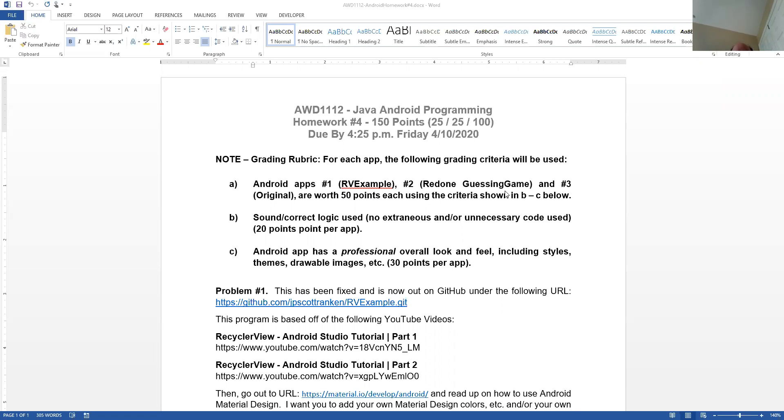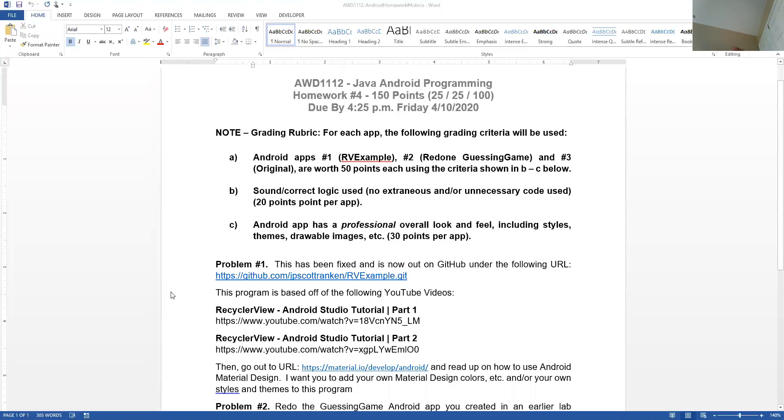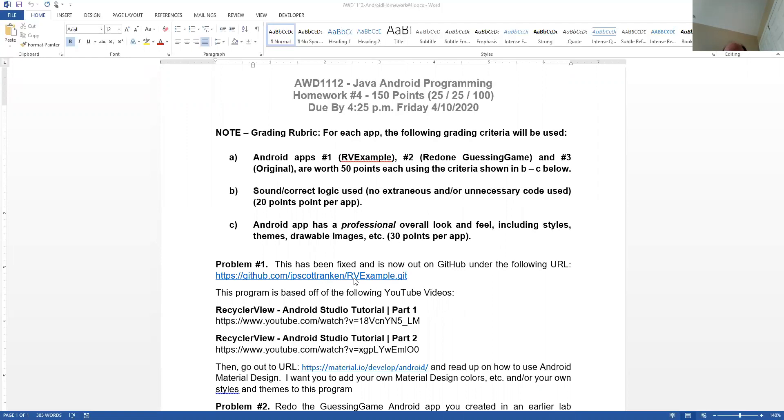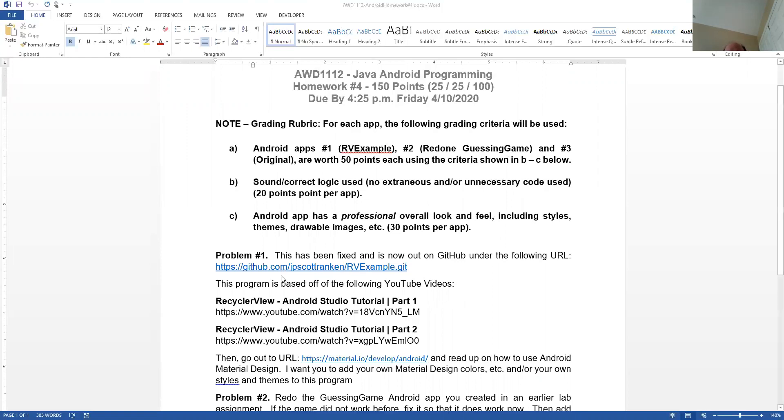Remember, I have given you a completed version for problem number one. I want you to go out to material.io/develop/Android, look at the material design stuff, and please add colors, designs, whatever to it. That's the first one.